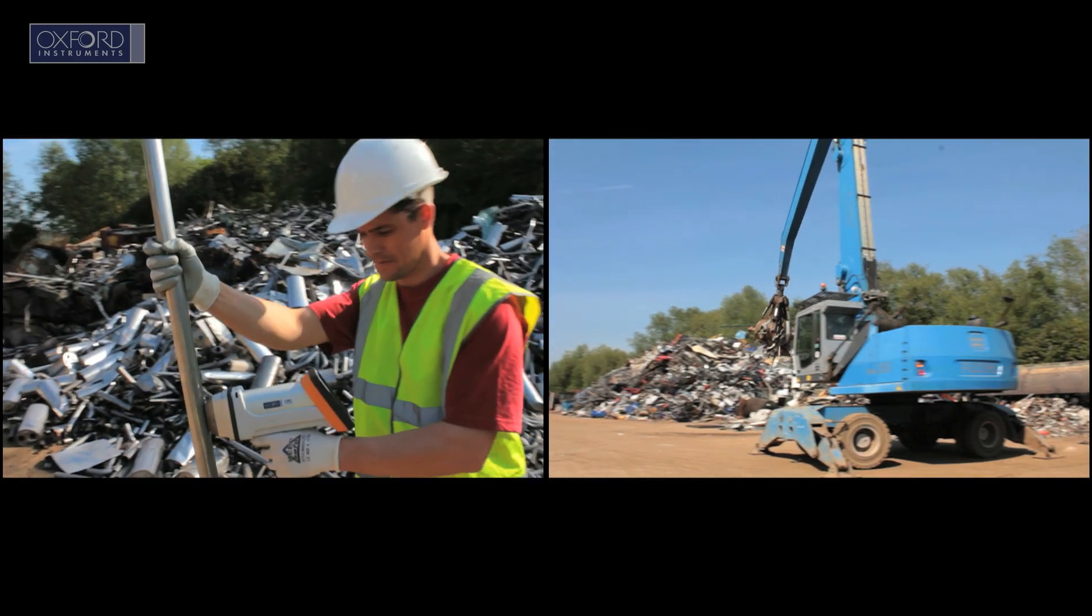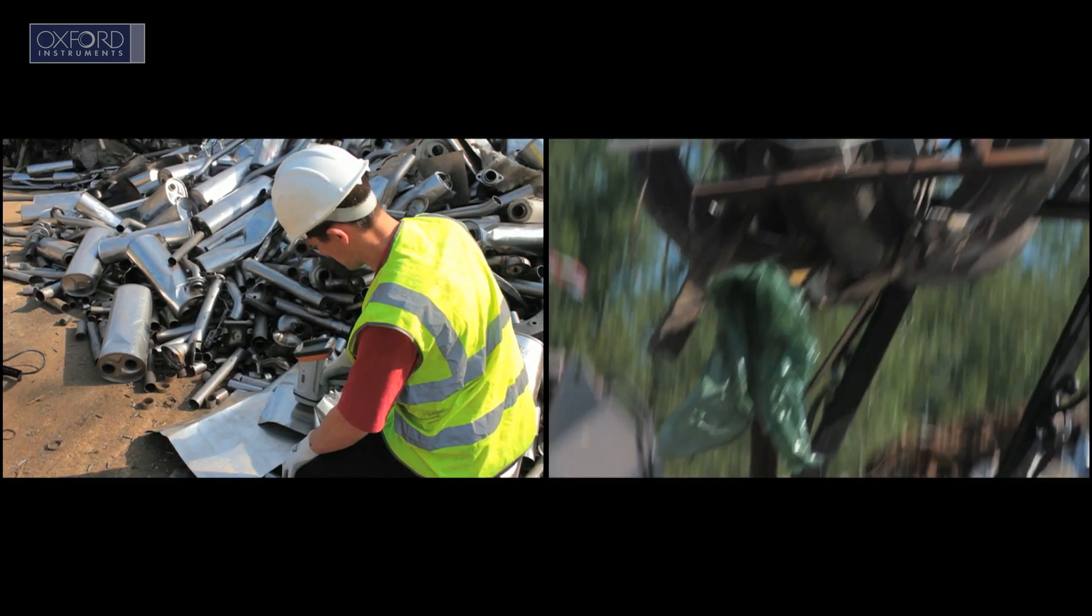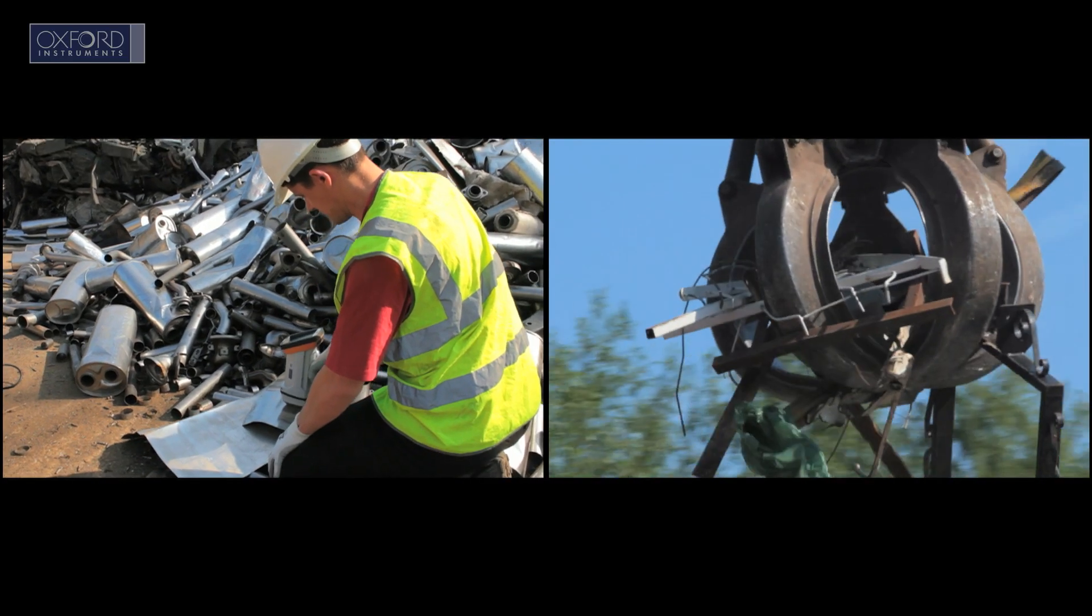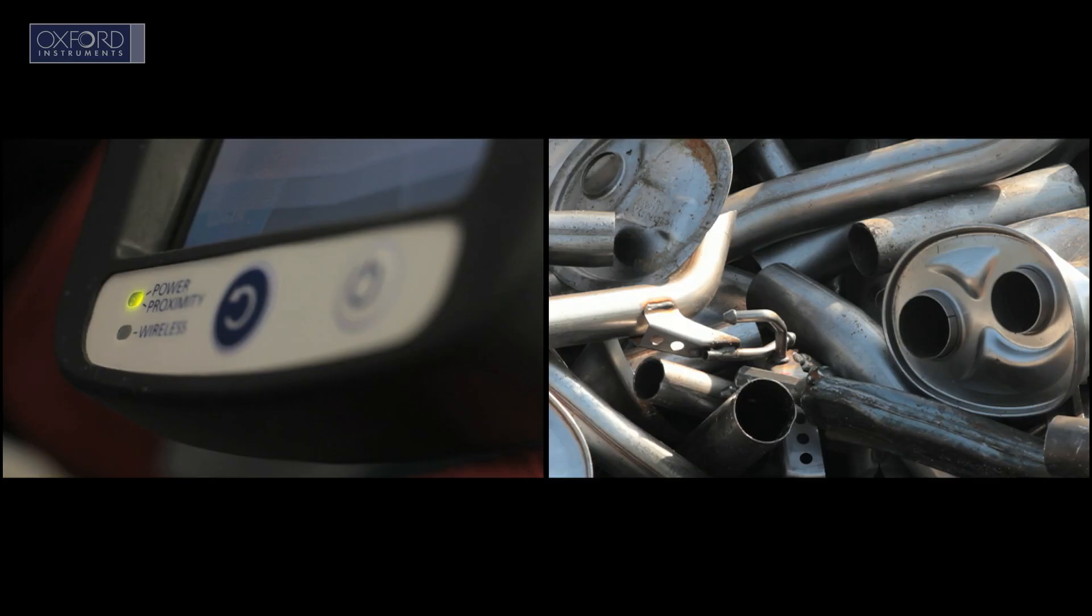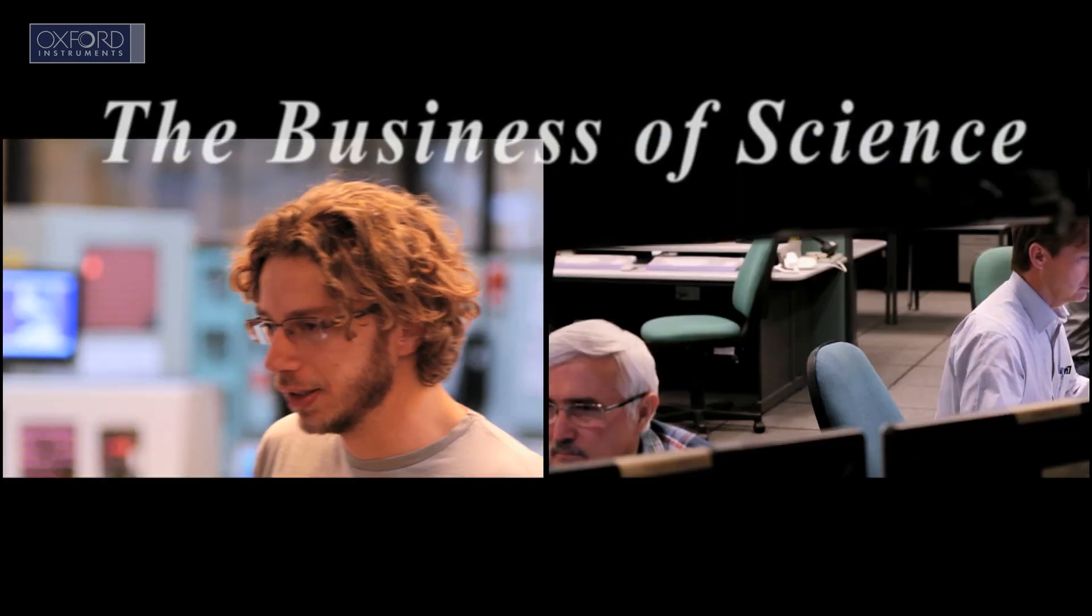And at the frontline of recycling, our technology sorts and grades metals in scrapyards. All this is our business, the business of science.